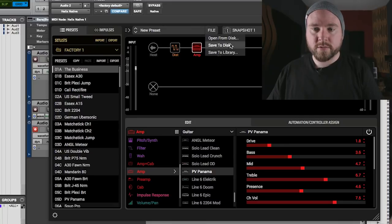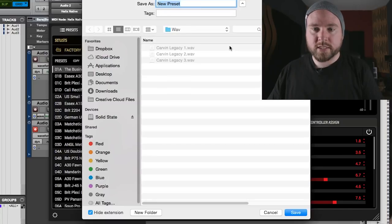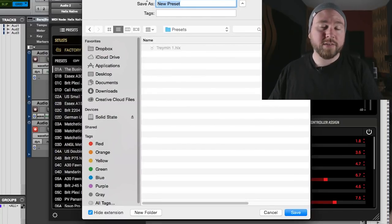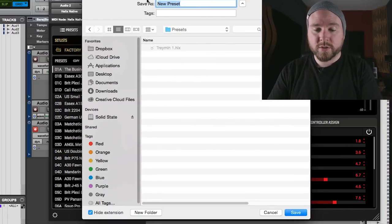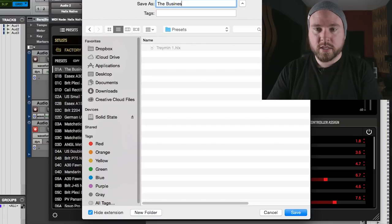So we're going to go to file. We're going to save it to disc. I'm going to save it to my presets folder. I'm going to call it the business.